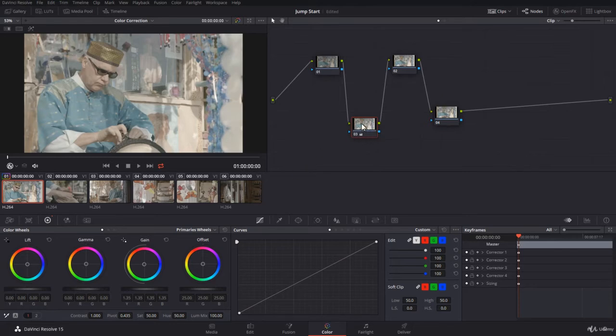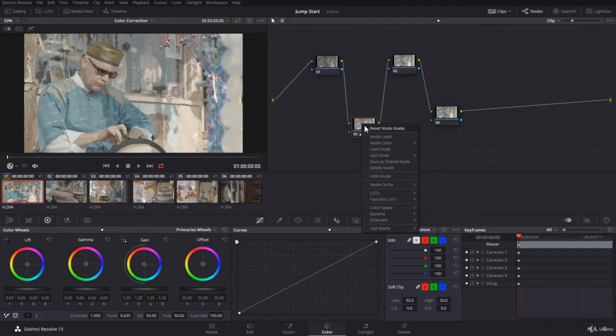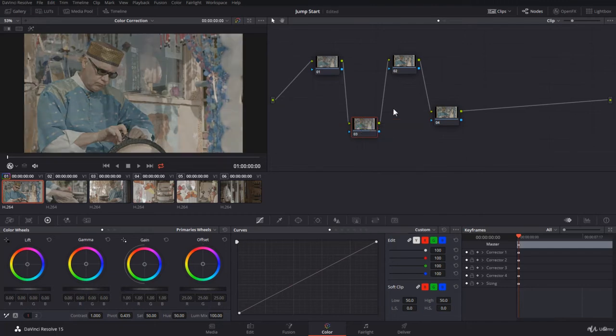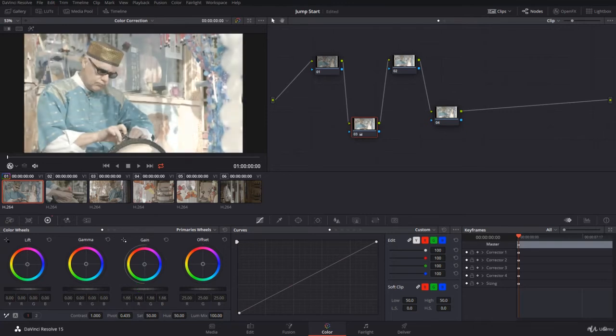You can also right click and reset node grade. Here you are, everything disappeared. I will add now, but I'll make it more, so it's so obvious.